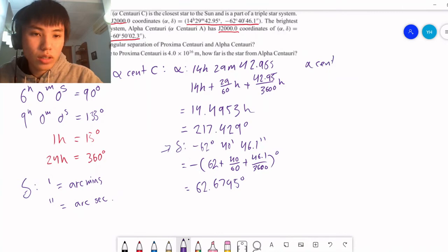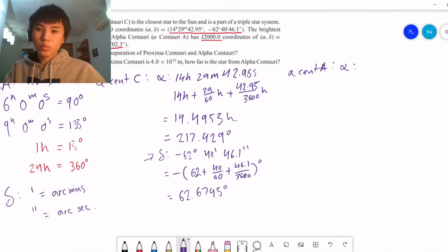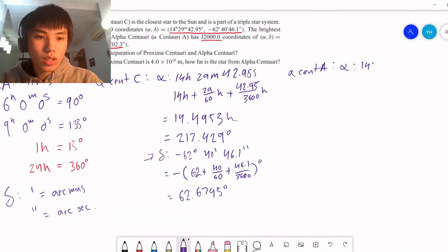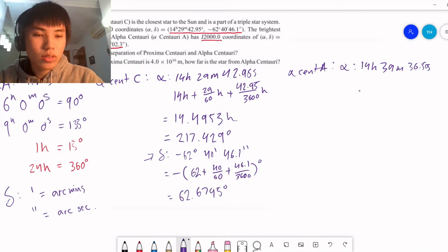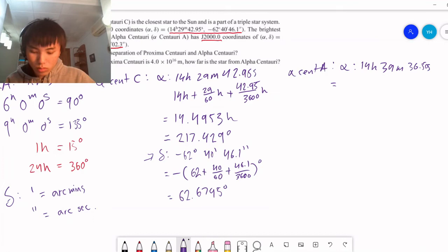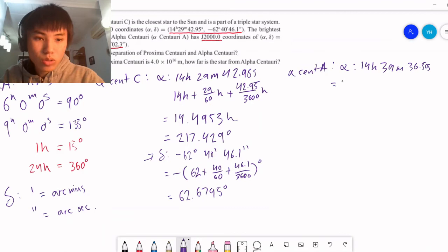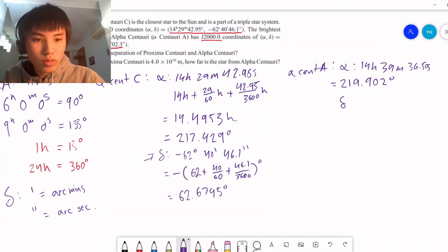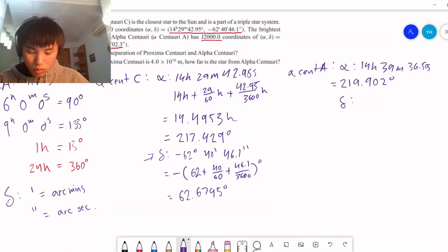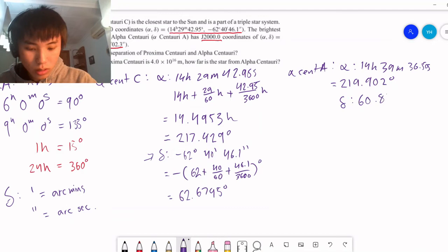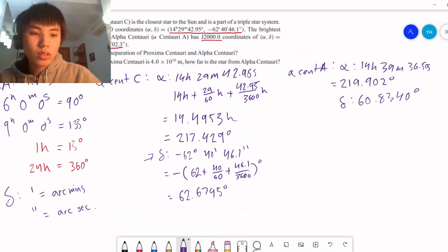Now we can do the same thing for Alpha Centauri A. If you want, pause the video and try it yourself. The right ascension is 14 hours, 39 minutes, and 36.5 seconds, which converts to 219.902 degrees. For its declination — negative 60 degrees and 50 minutes — this converts to negative 60.840 degrees.